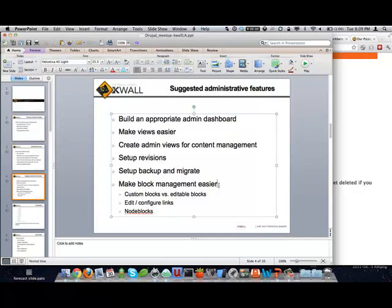The one thing Backup and Migrate doesn't store is cache data by default — that's on purpose because that's the big chunk of stuff you really don't need. It also doesn't store log files by default. You can turn all that on, but as automated backups go, those defaults make sense.